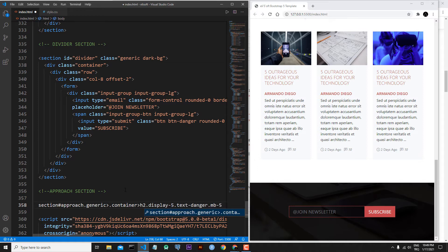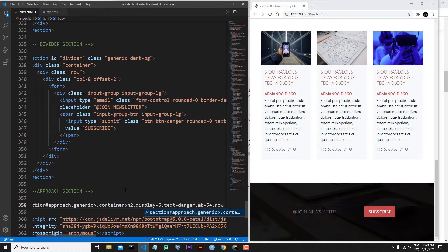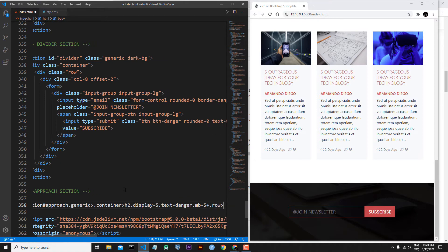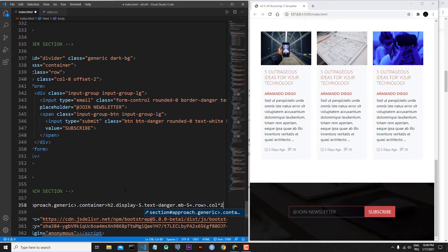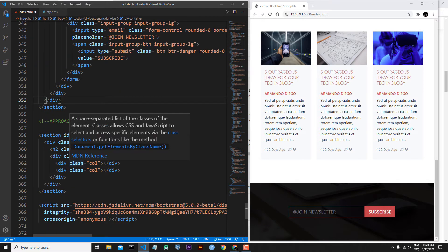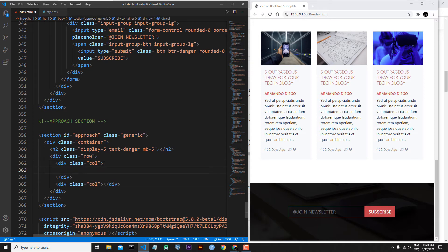Inside the container class I will put an h2 element with classes display-5, text-danger, and mb-5. At the same hierarchy as this h2 element I will add a sibling — a row class. Inside of this row I will add two column classes. Click the top button. Here is our general markup — I will put inside of this column a card component.